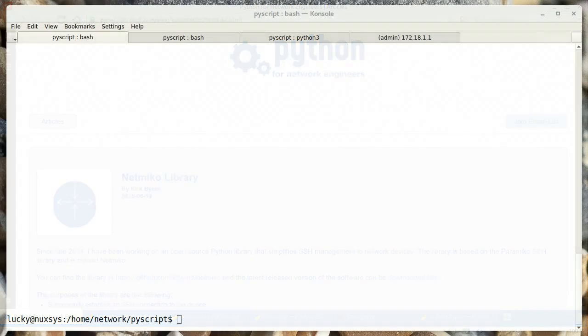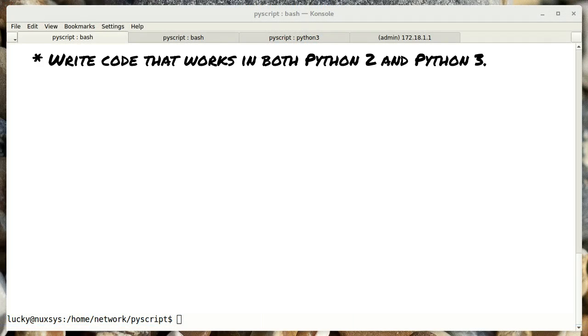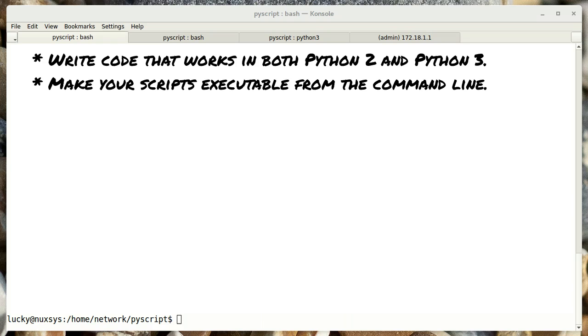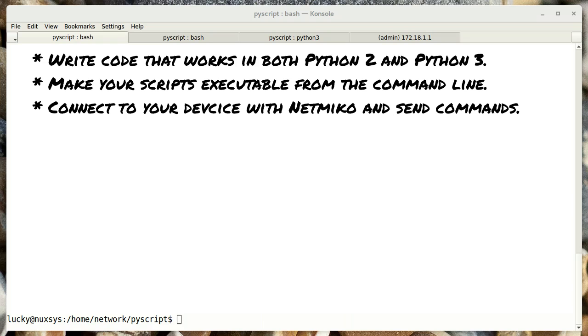Here's some of the topics we're going to be covering. How to write code that works in both Python 2 and Python 3. How to make your scripts executable from the command line. How to connect to your device with NetMiko and send commands.